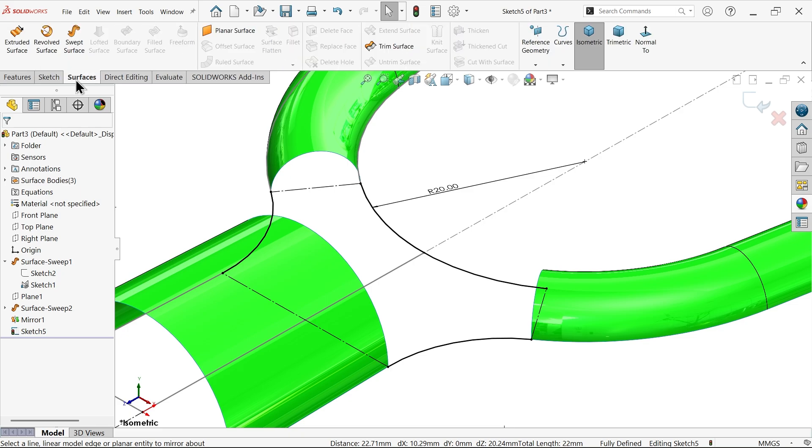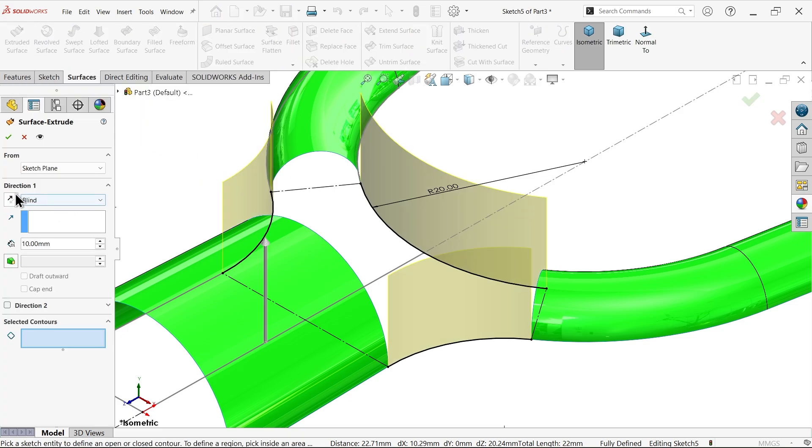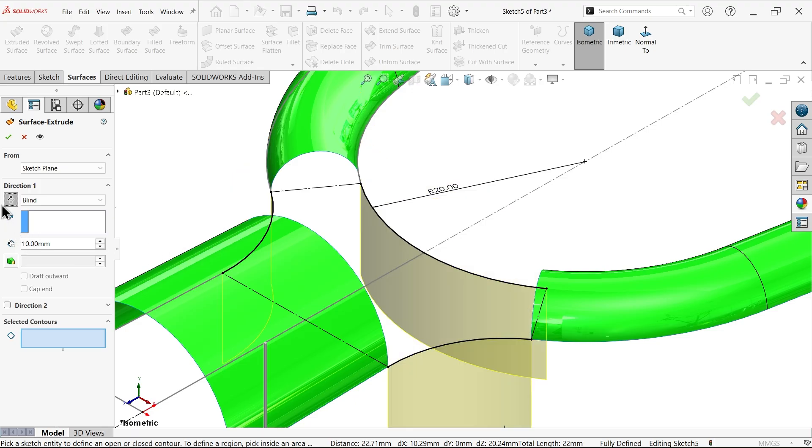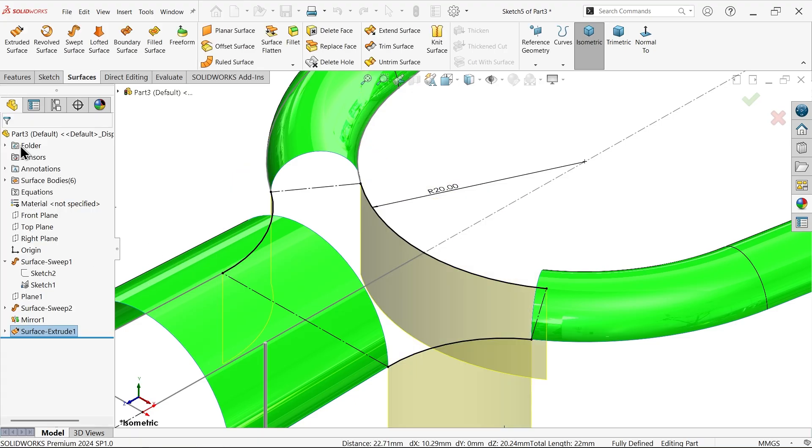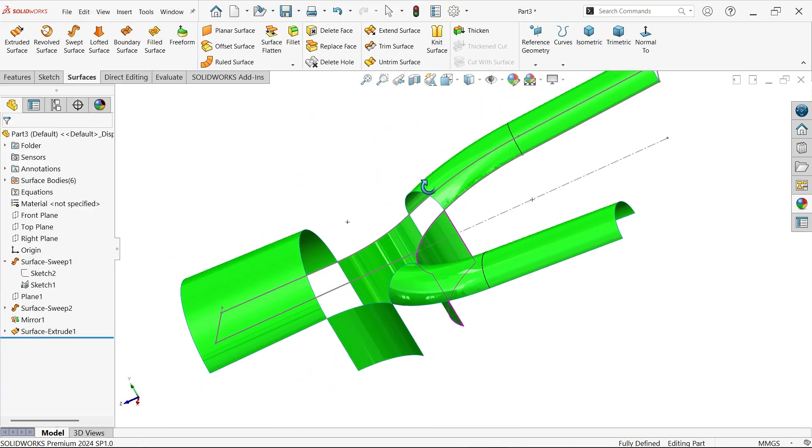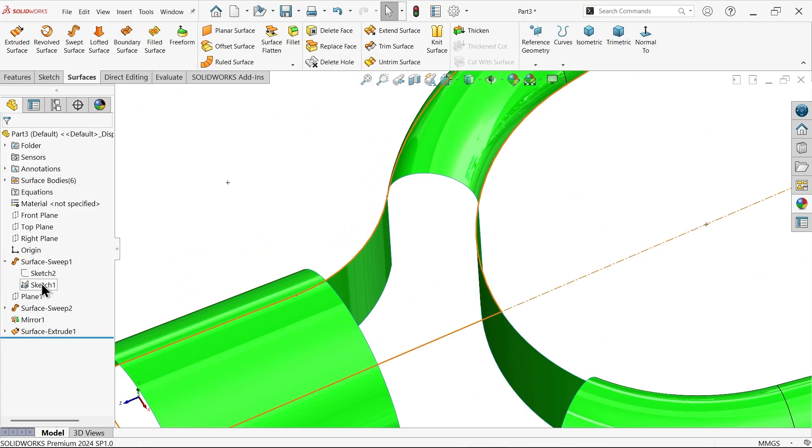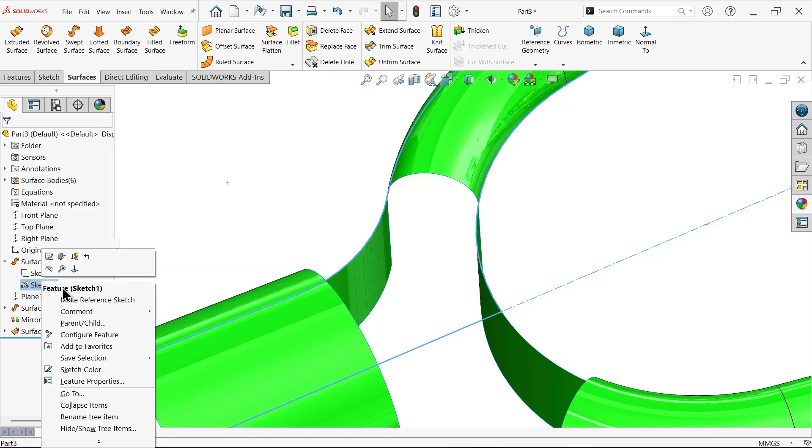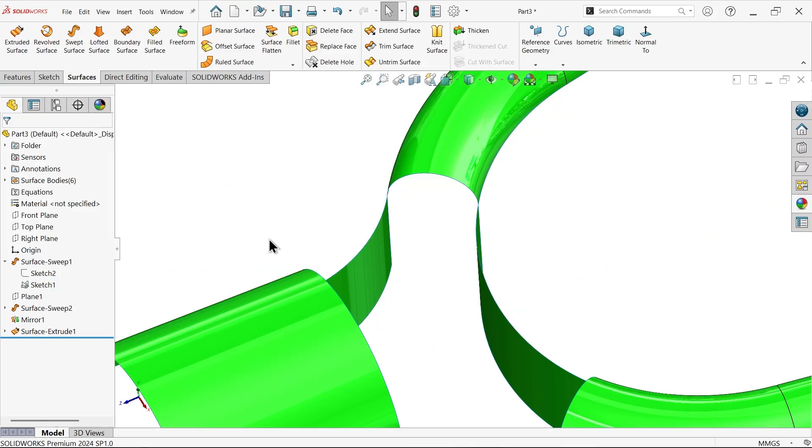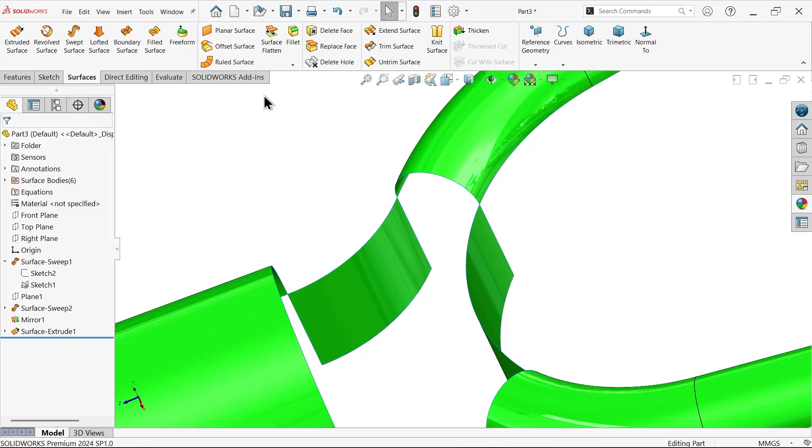Go to surface, extruded surface. Reverse direction. 10 millimeter. Anything, no problem. We need this for reference purpose. What reference? For filled surface. Previous sketch hide.